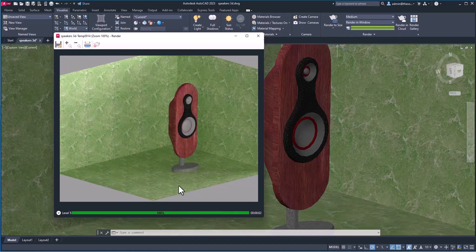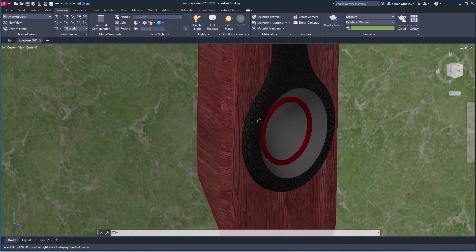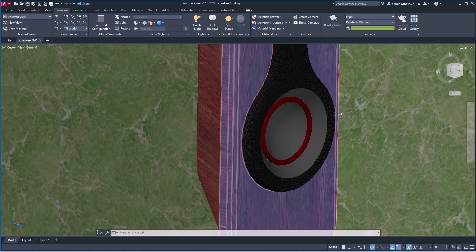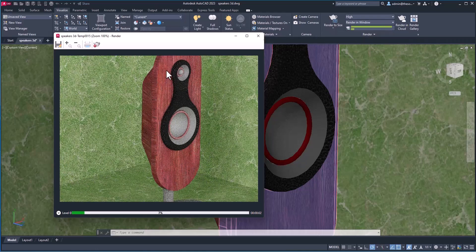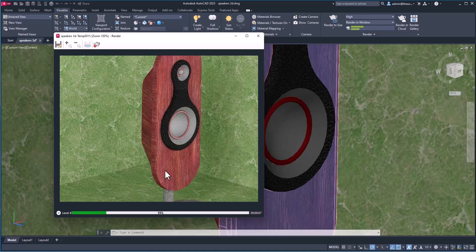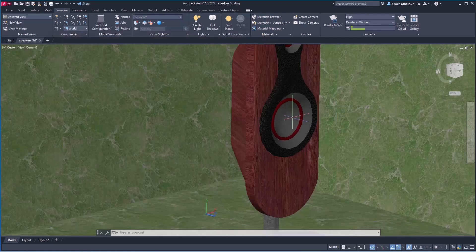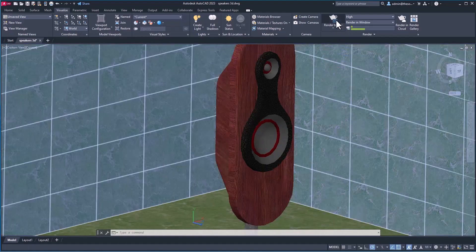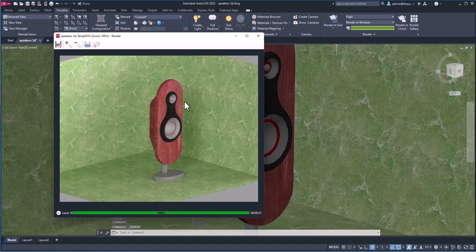If you want even better quality rendering, zoom in as close as possible to the speaker and also change the quality preset from Medium to High, then click Render to Size. That's going to create a really high quality rendering. I zoomed in a bit too far, so I'll cancel the rendering, close it, zoom out a little, and render again. That's better — here is our final rendering.